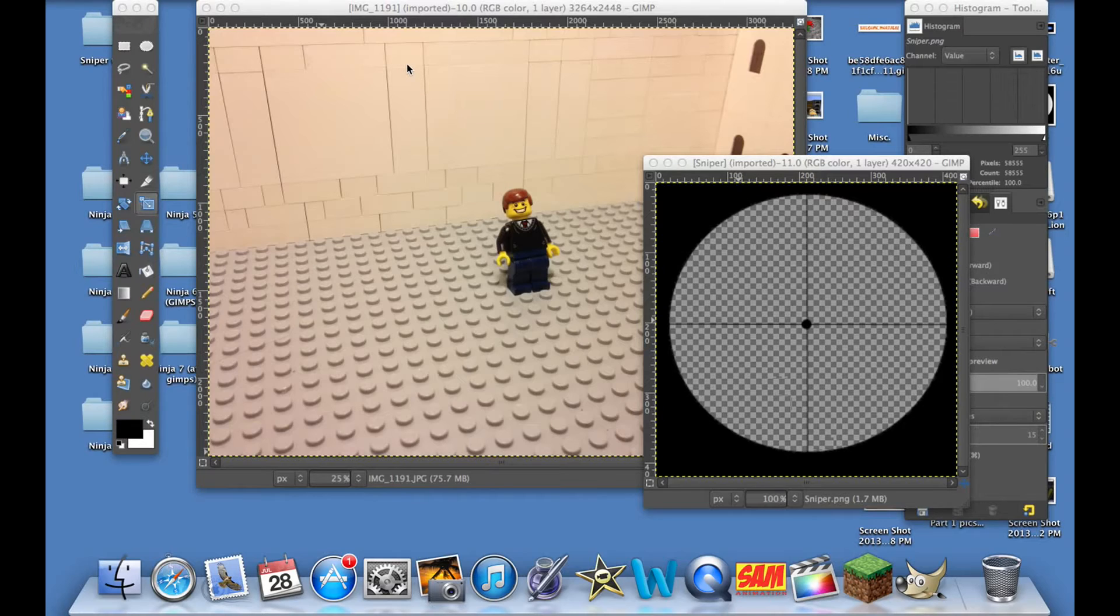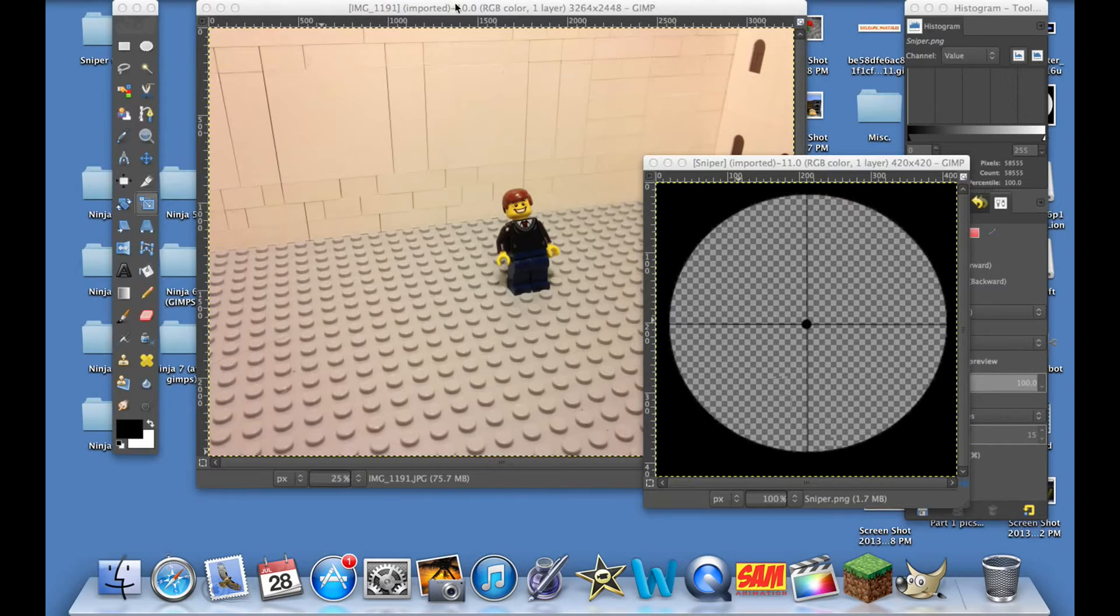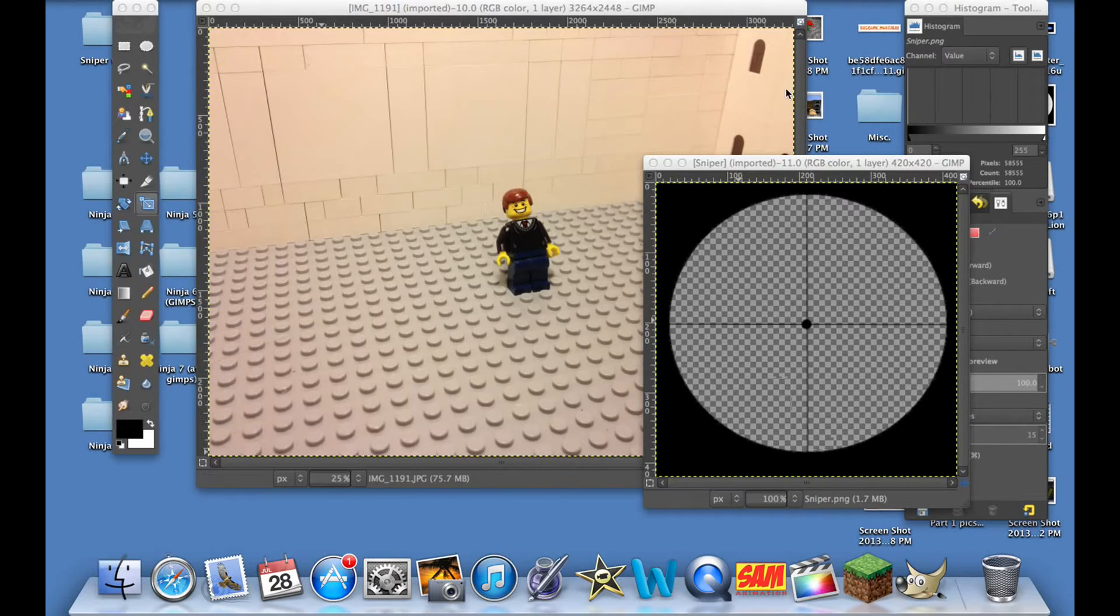Today I'm going to be giving you guys a tutorial on how to make it look like the screen is a sniper scope and you're looking through it about to shoot a minifigure or anything really.